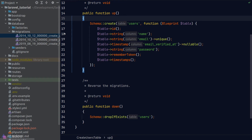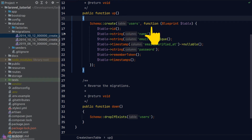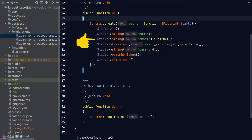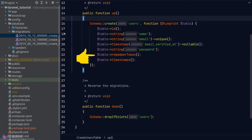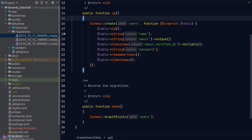Laravel makes it very easy to create columns. We call the correct method from the Schema facade, pass in the table name, and supply a callback that defines the table structure. The table has an id as primary key, string columns for name and email, and the email is made unique. The timestamp method creates a datetime column, nullable allows null values, remember_token is a Laravel helper for authentication, and the timestamps method creates the created_at and updated_at columns.